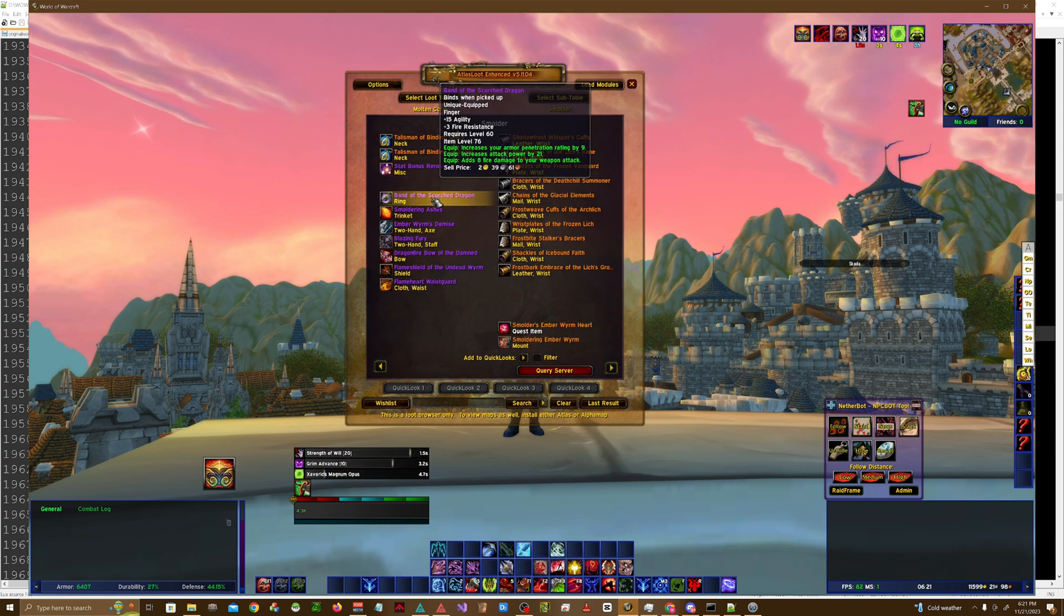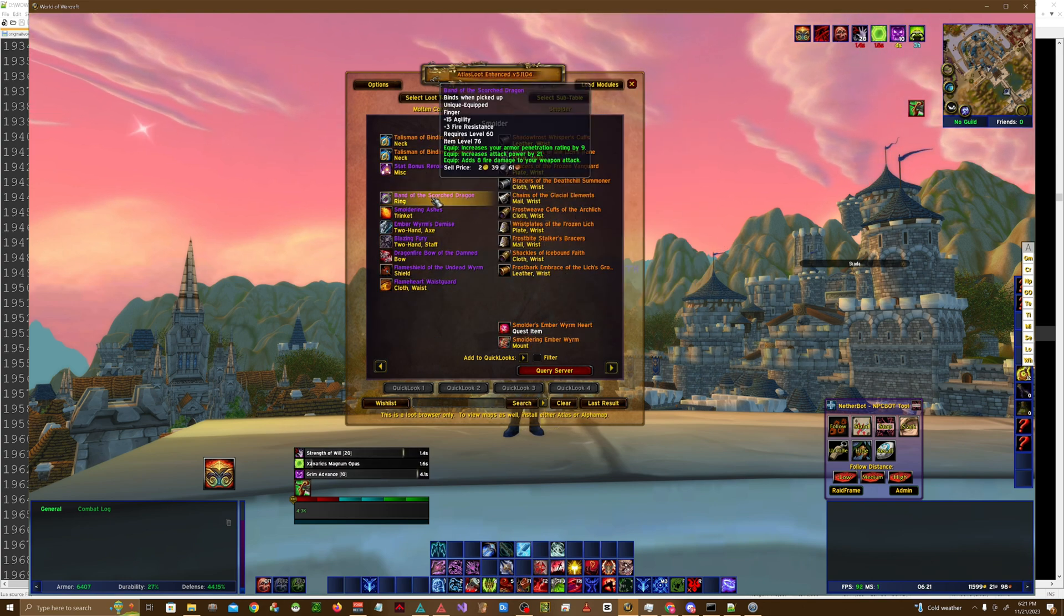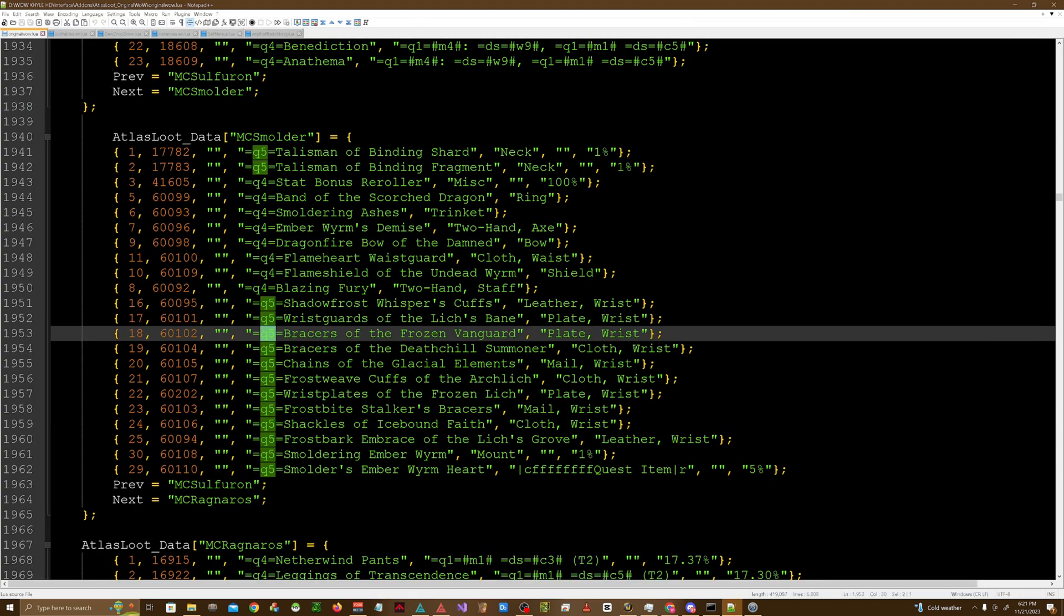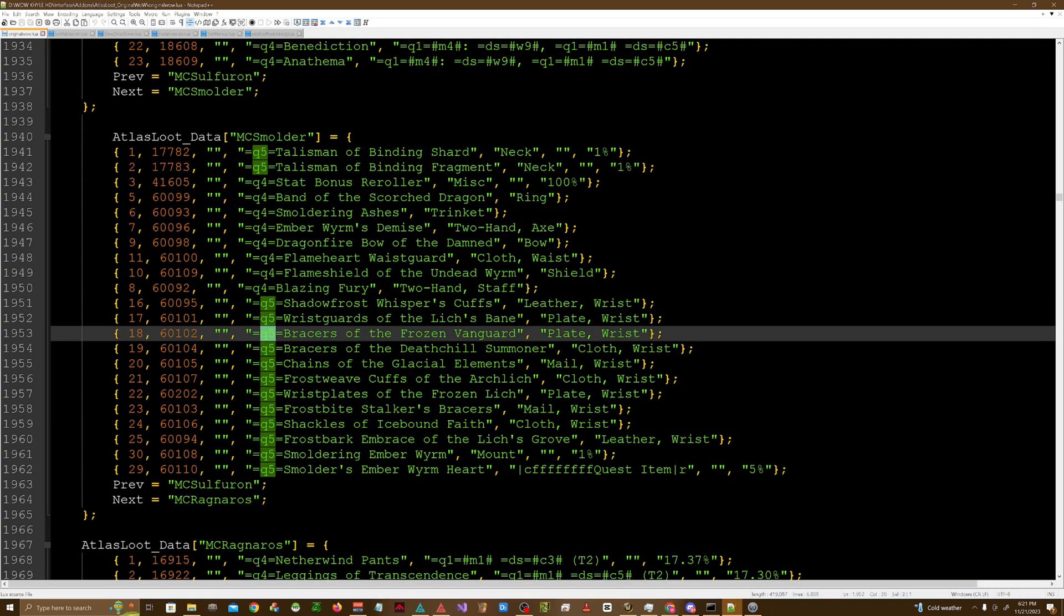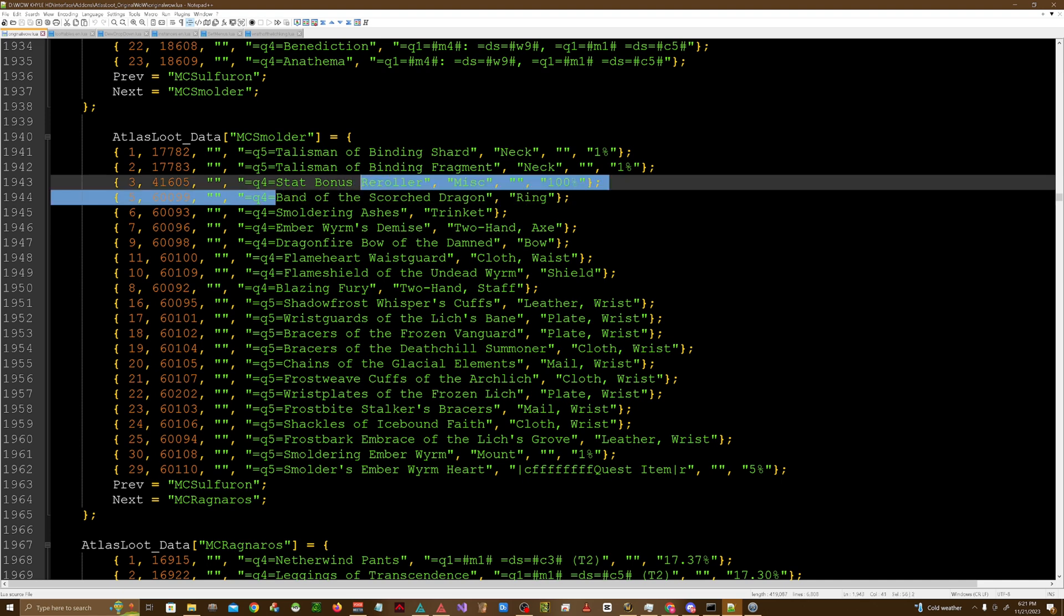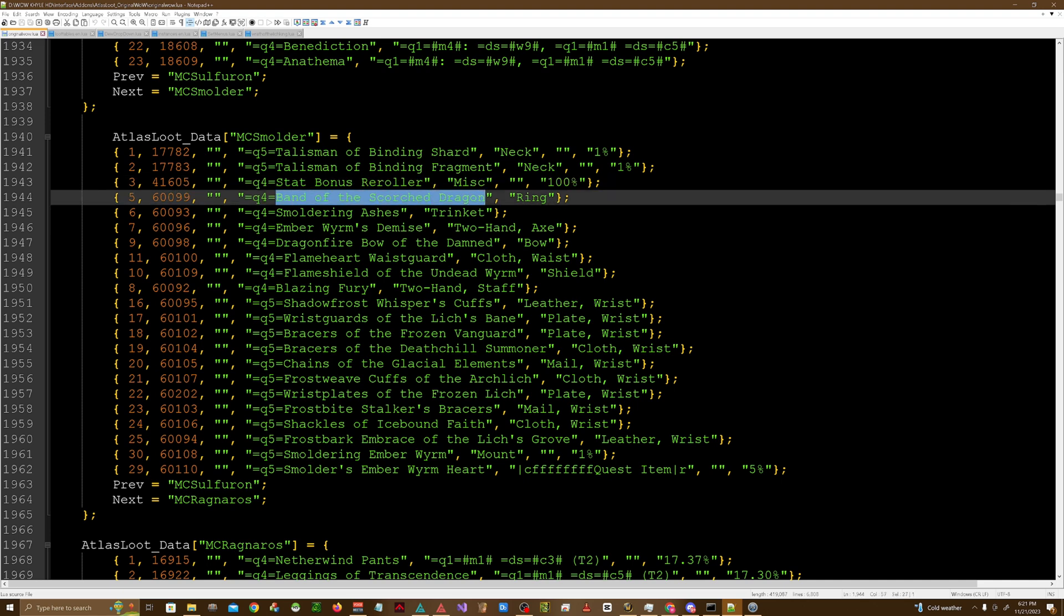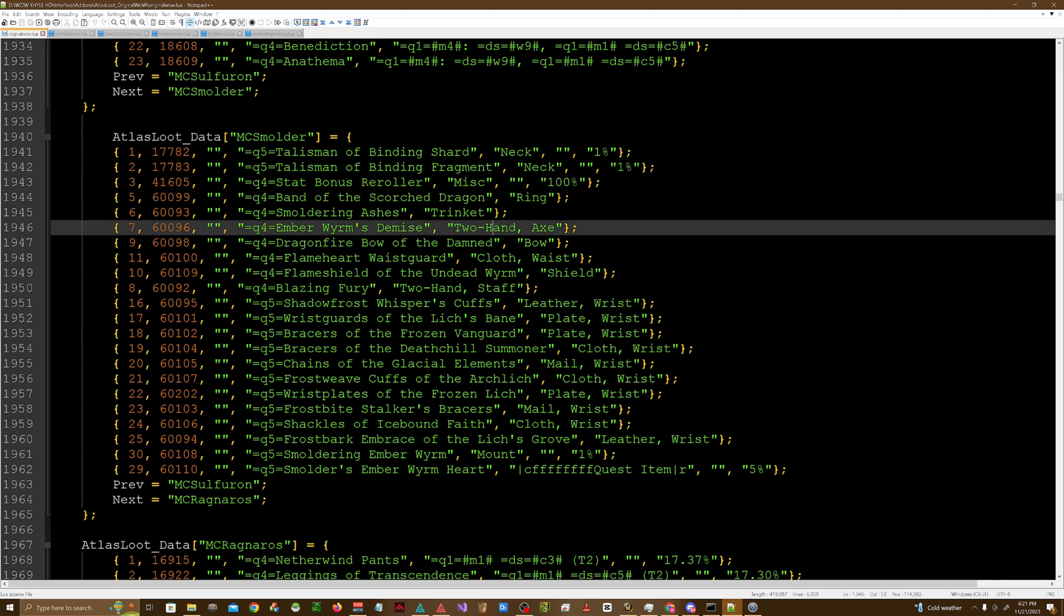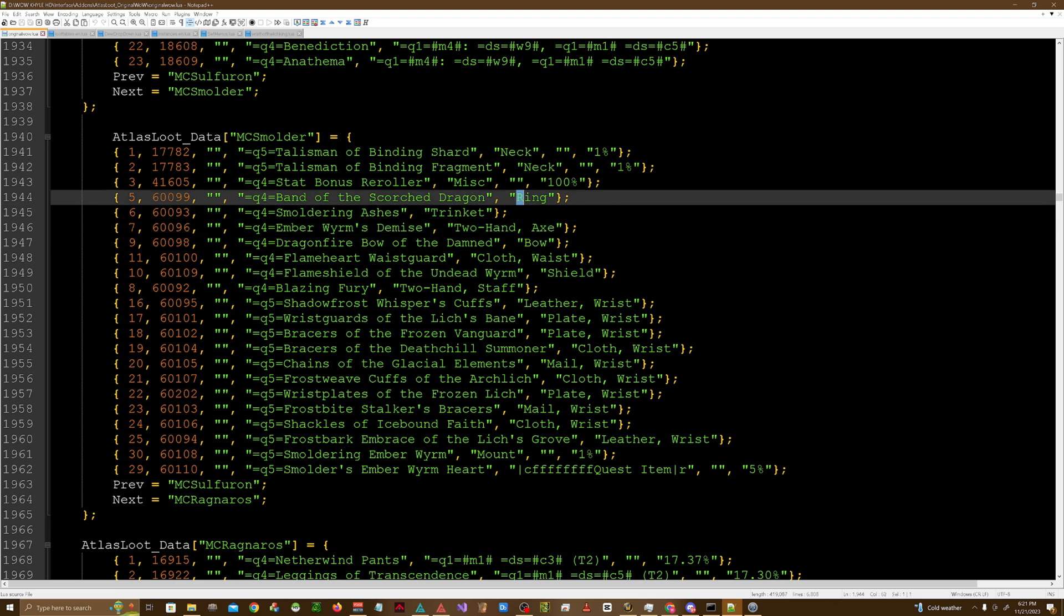For example, I have here for my custom boss this ring, Band of the Scorched Dragon. This is row five, and the item ID number which is 60099. This is just an icon by the way, you just leave it blank if you want it to be the same icon as this ring.